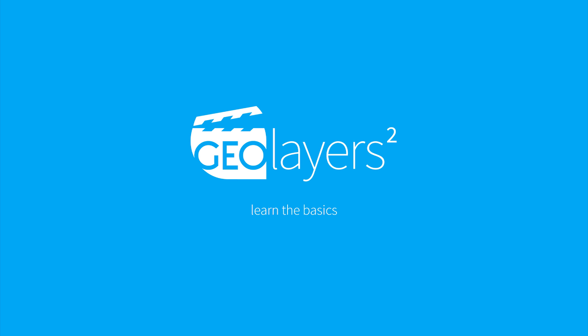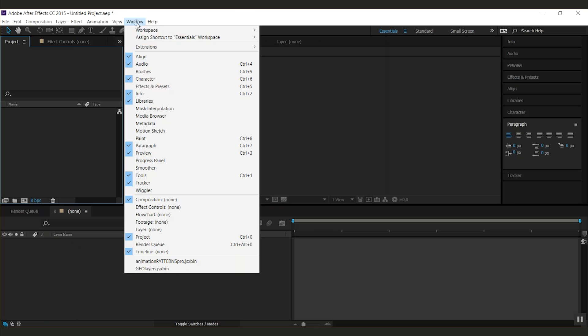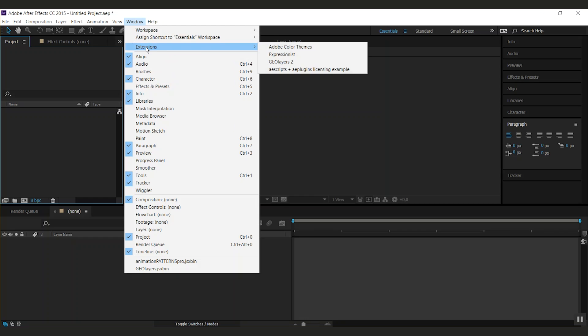Hey, my name is Markus and I'd like to welcome you to the basics tutorial of Geolayers 2. To open up Geolayers, go to the Windows menu and under the extensions you find Geolayers 2.